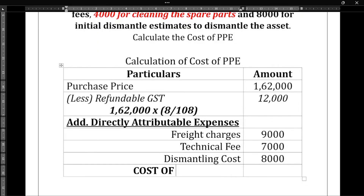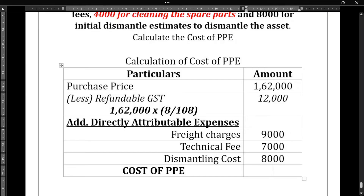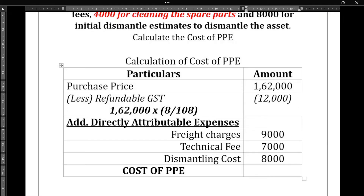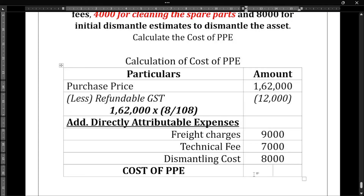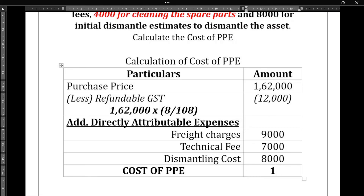When we add all these together, we get the cost of PPE: 1,62,000 minus 12,000 (written in brackets so we don't get confused), plus 9,000, plus 7,000, plus 8,000. The total comes to 1,74,000 rupees. So the cost of PPE is Rs 1,74,000.